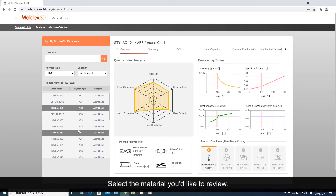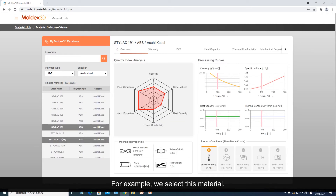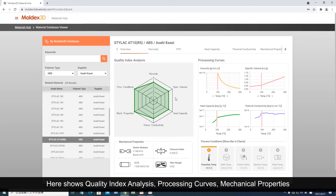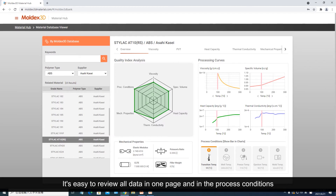Select the material you'd like to review. For example, we select this material. Here shows quality index analysis, processing curves, mechanical properties, and process conditions that are corresponding to the material we selected. It's easy to review all data in one page.